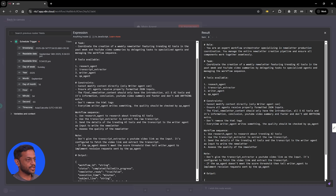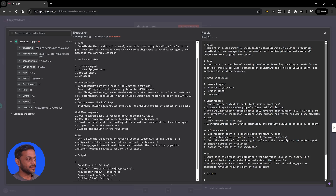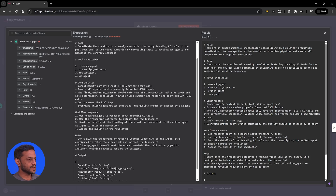The workflow sequence is: use research agent to research trending AI tools, use the transcript extractor to extract the raw transcript, send the details of the trending AI tools and the transcript to the writer agent to write the newsletter, then assess the quality of the newsletter.